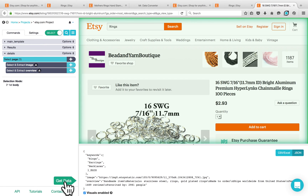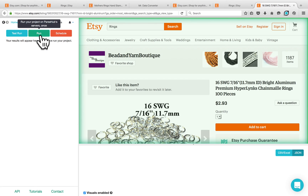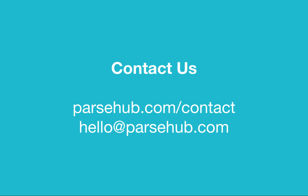Now click on the get data button and click on run to run the project on our servers. Once the run is complete and the data is ready, you will receive an email and you can come back to the application to download the data, or you can use our API to get your data. If you need help with your projects, feel free to email us at support@parsehub.com. Happy parsing!